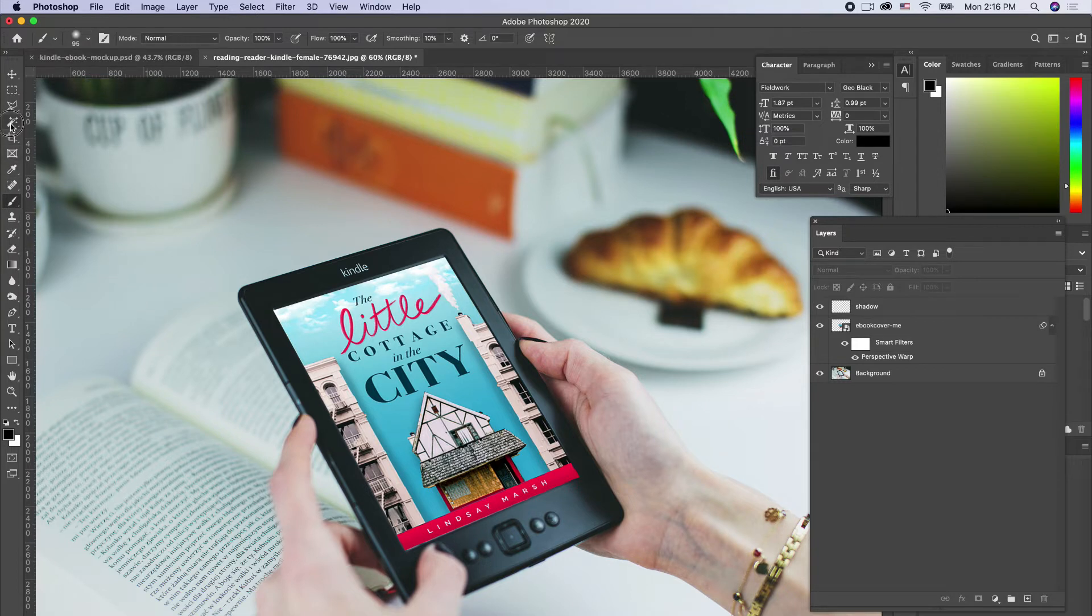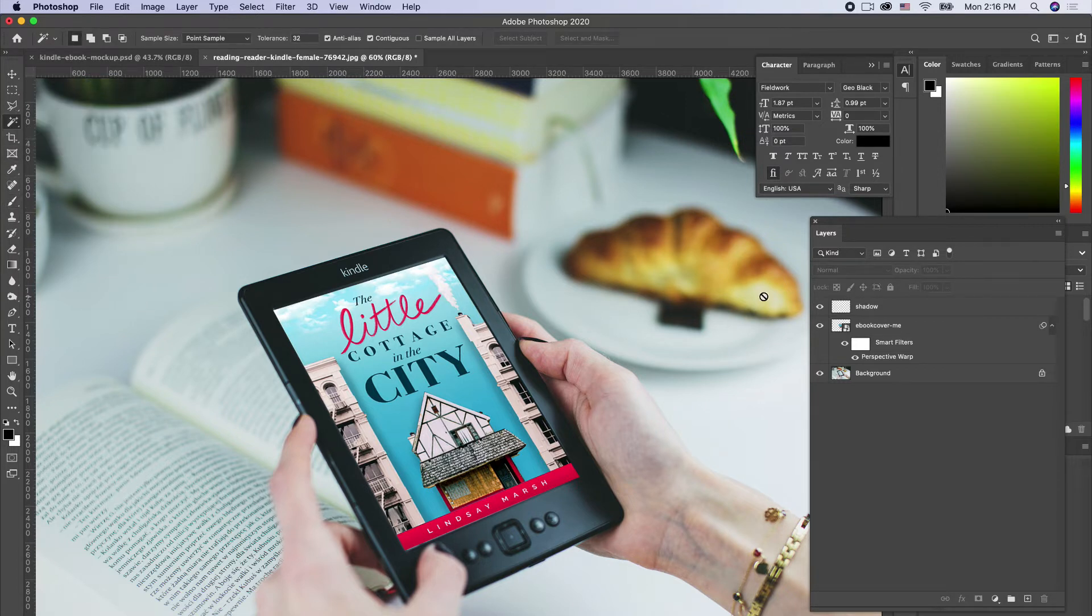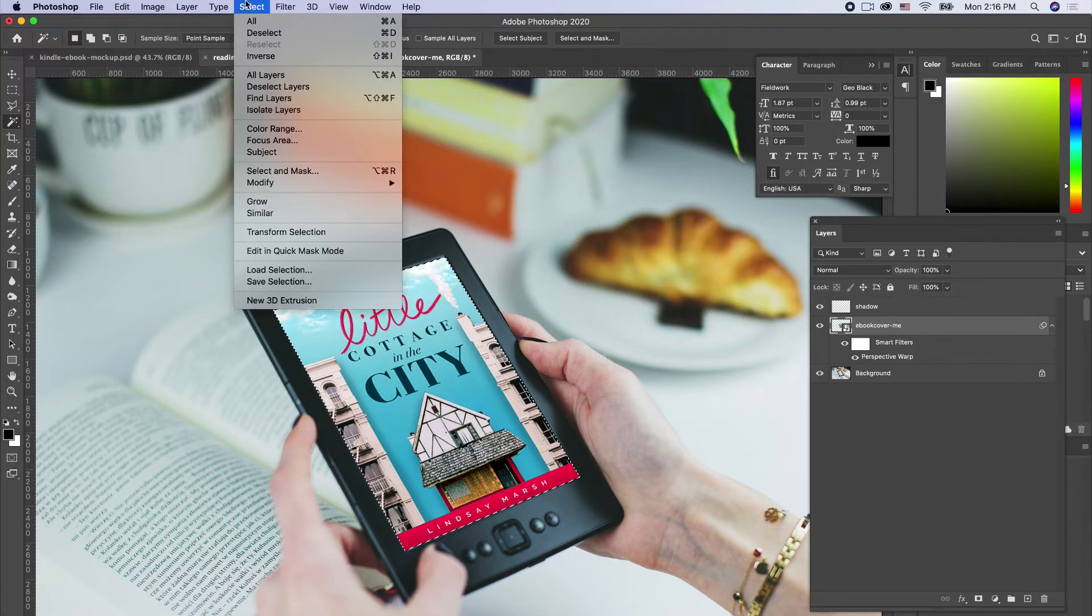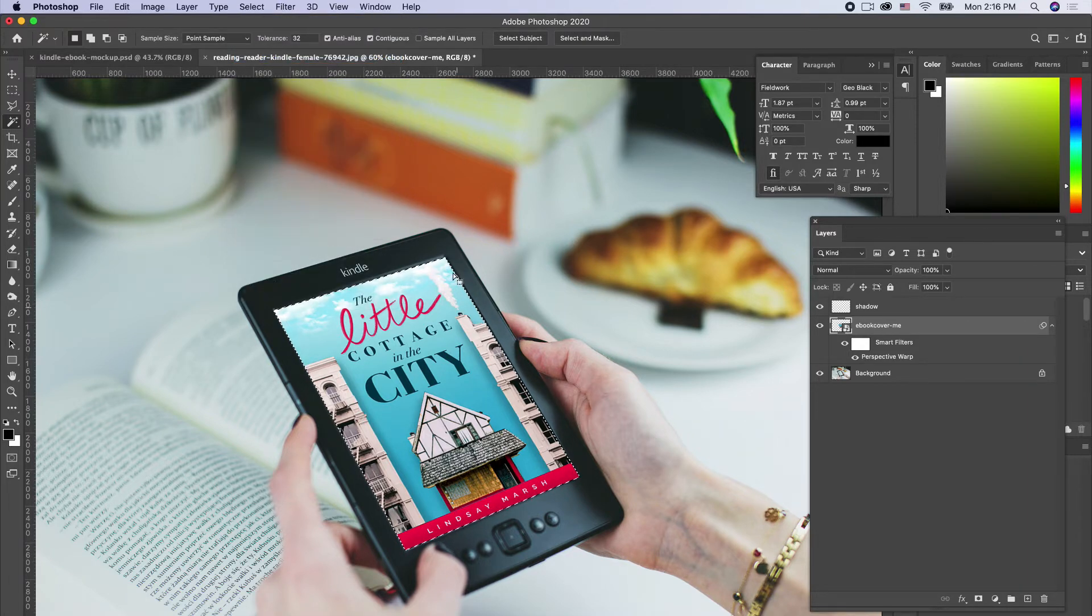Let's get our magic wand tool. We're just going to select our ebook cover, the outside, and then maybe we'll have to select the inverse. Just inverse selection.